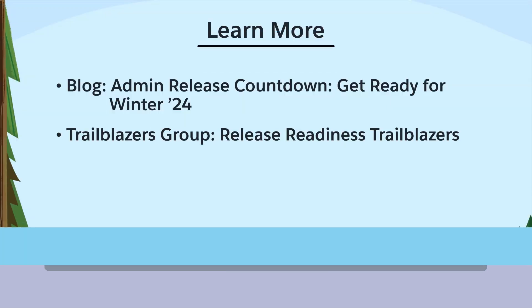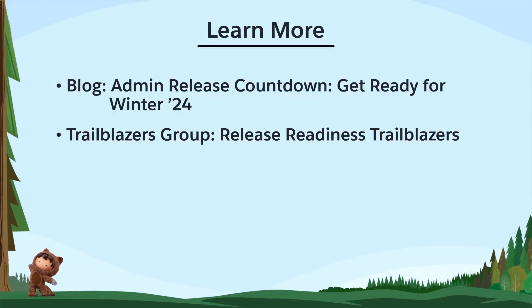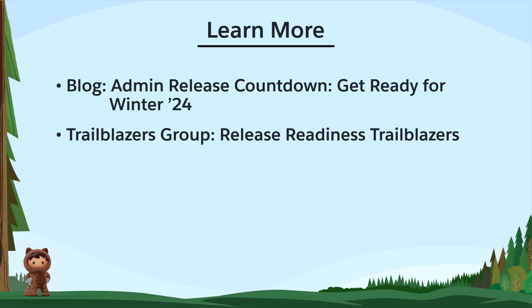That wraps up our top Winter24 features for awesome admins. To learn more, check out these resources.